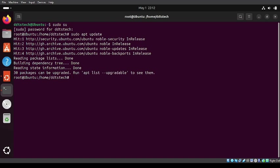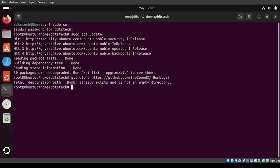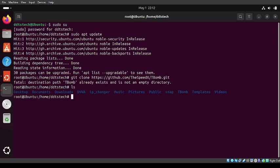When you're done, we're going to clone this repository. It's in the description below. The speedx t-bomb. I already have it cloned, so I need to ls to move into it. You need to type in ls.